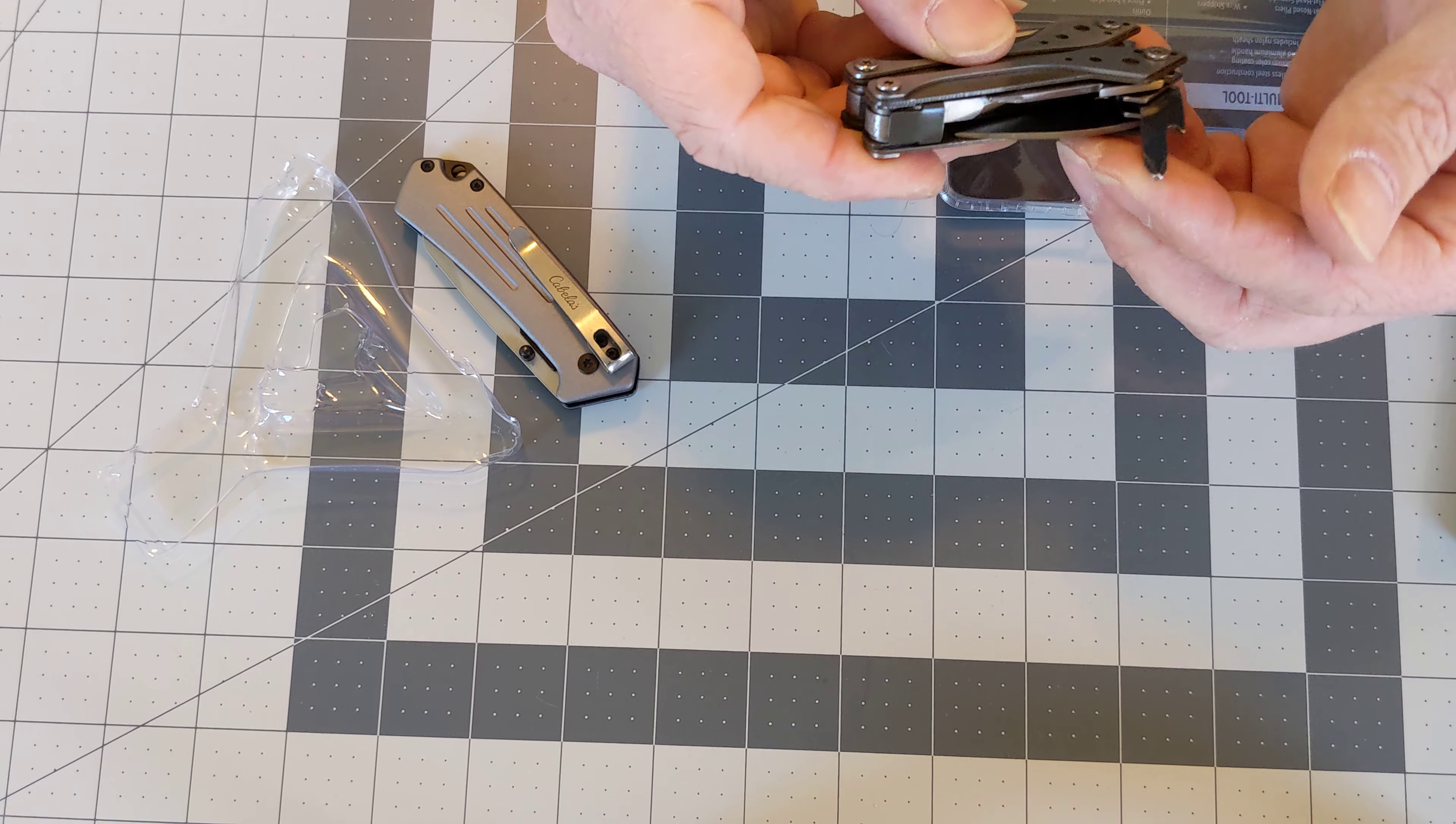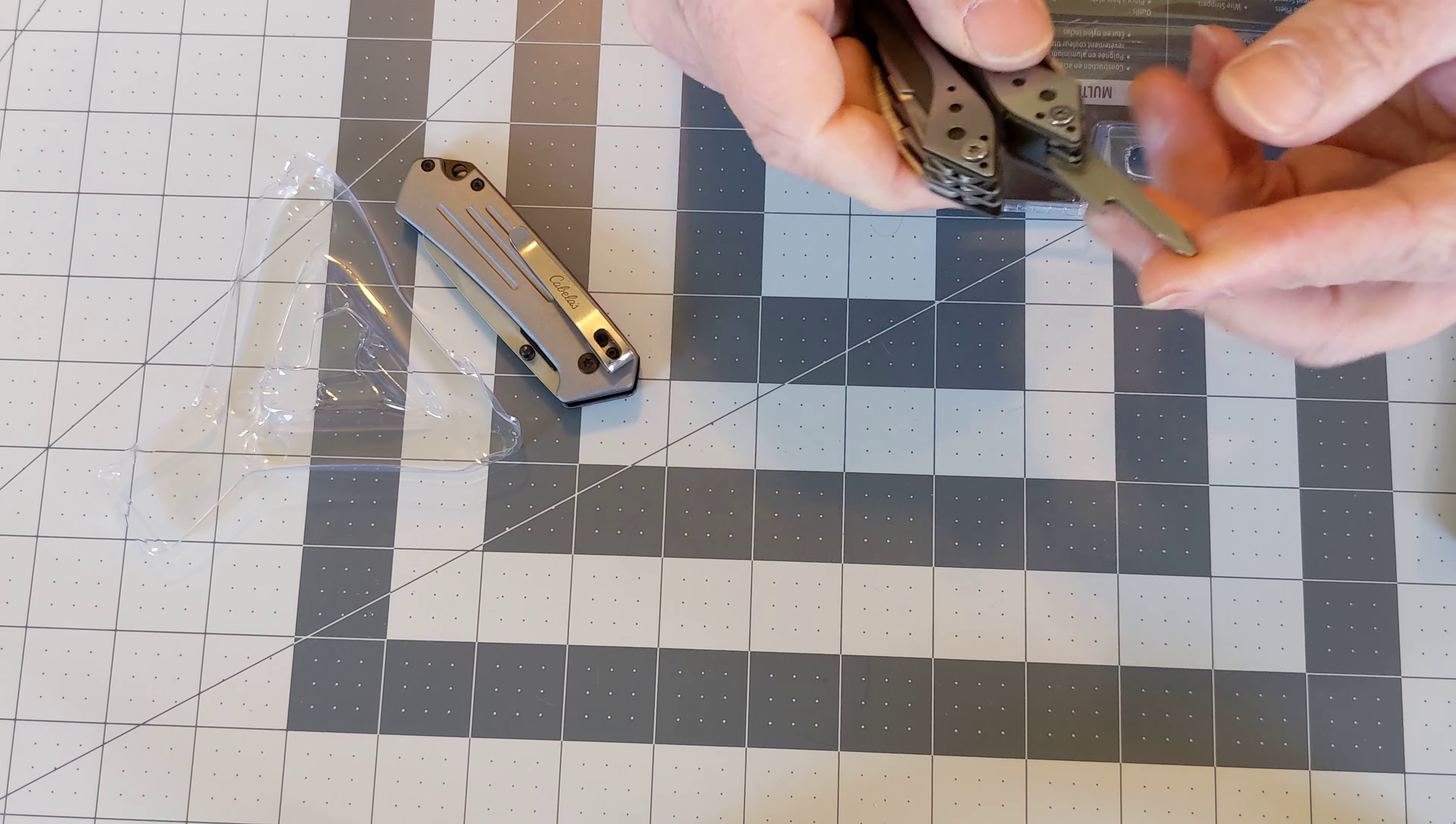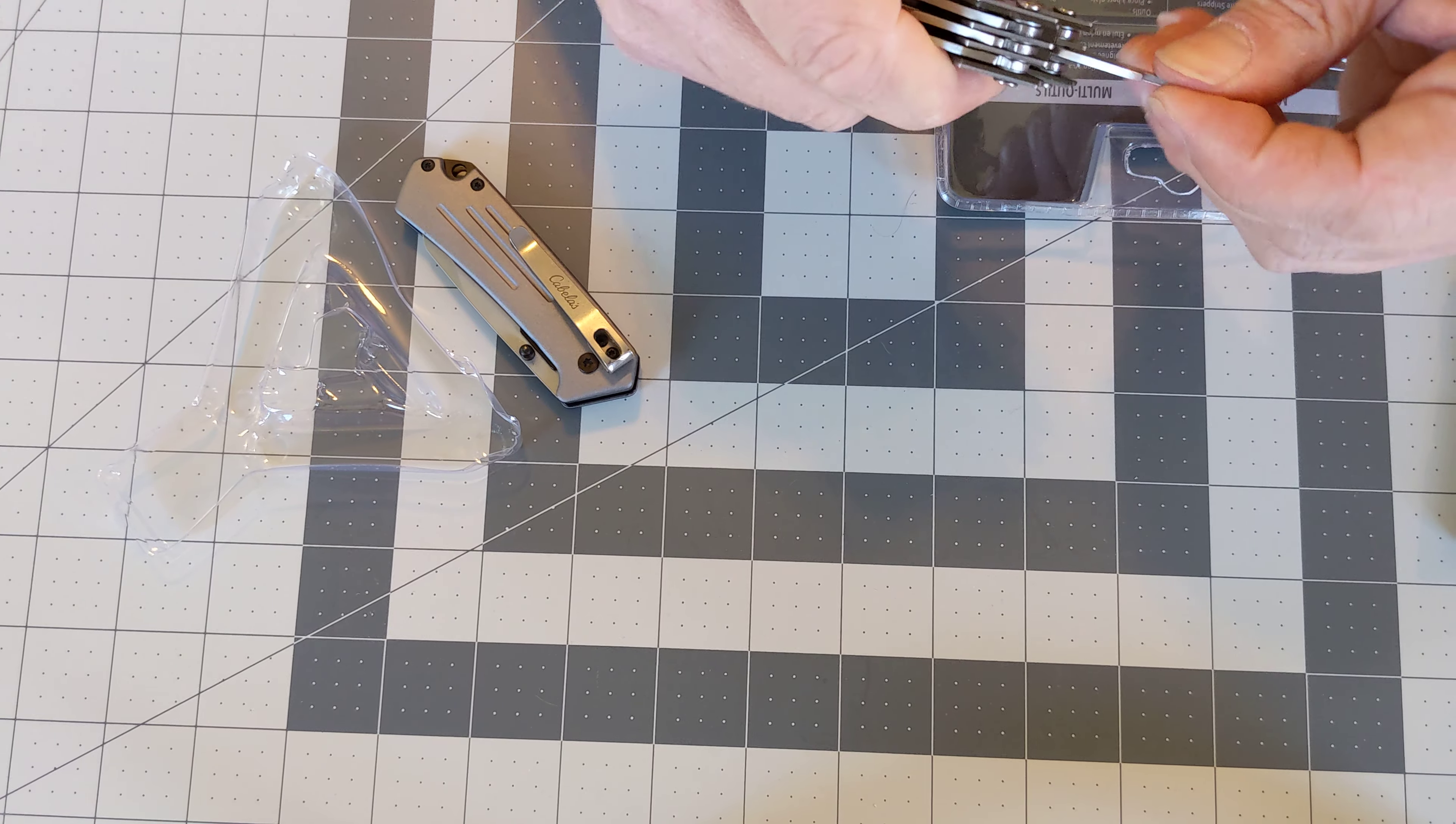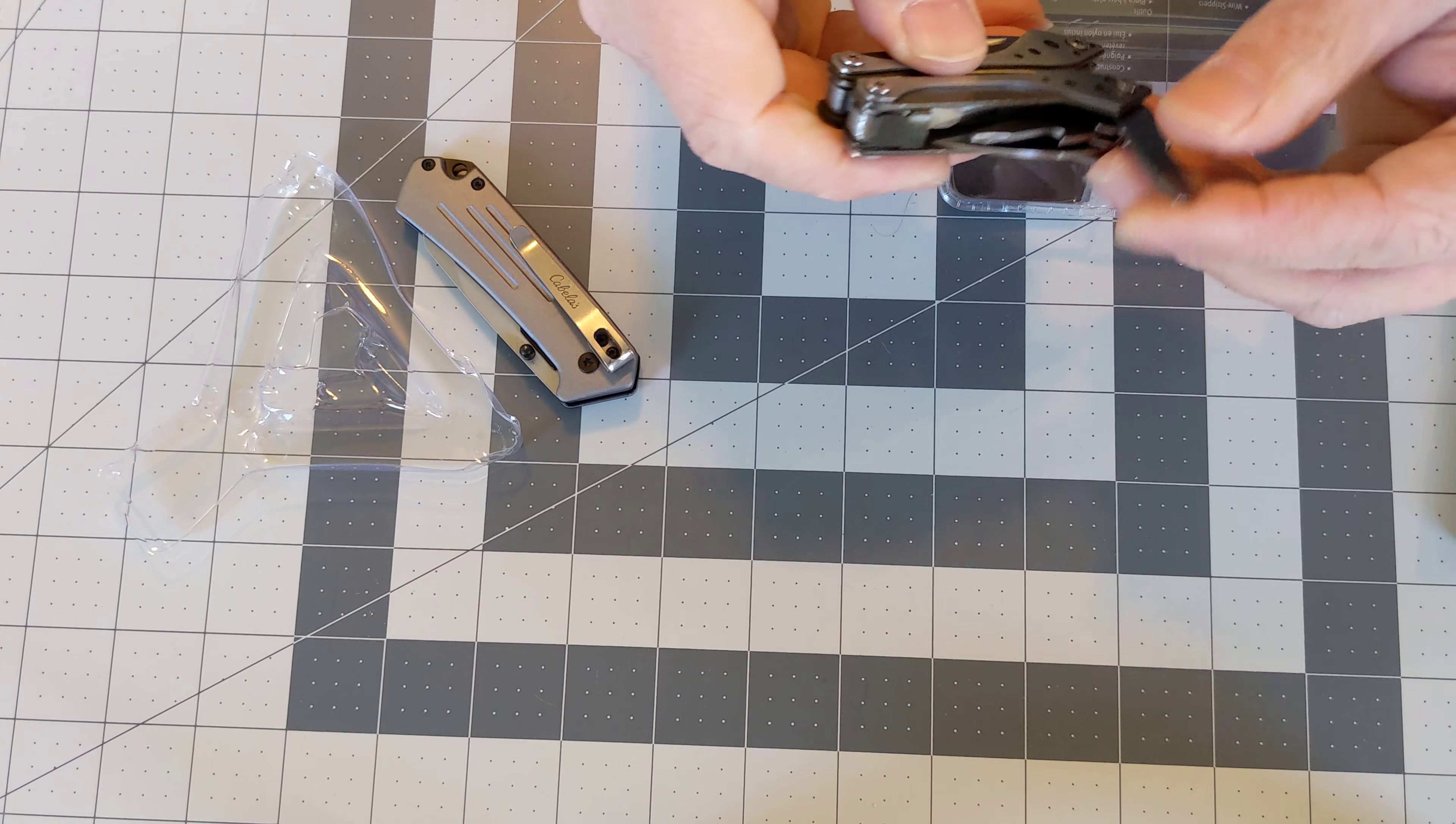We have your 2D Phillips head screwdriver. And last but not least your flathead.